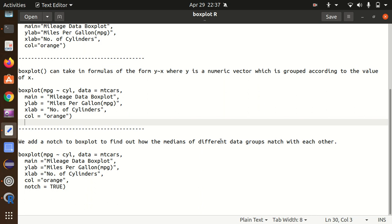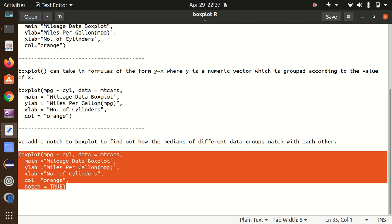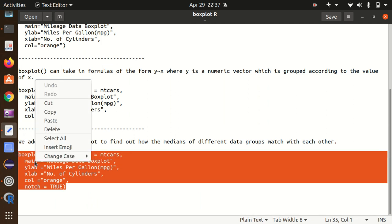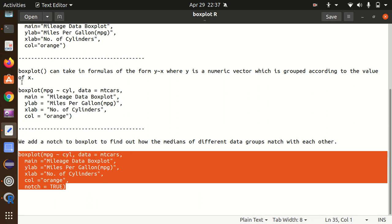In this case, everything remains the same, but we are having this notch available, which is nothing but the narrowing down around the median. Notch actually represents the confidence interval of the median, which is more of a statistical topic. We are adding the notch to help us find how the medians of different data groups match with each other.